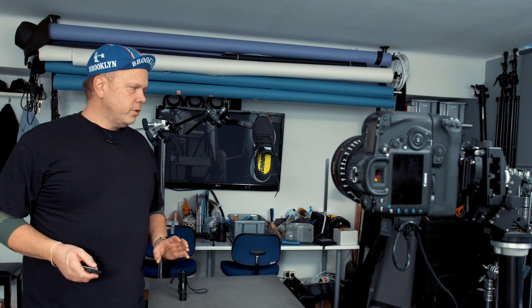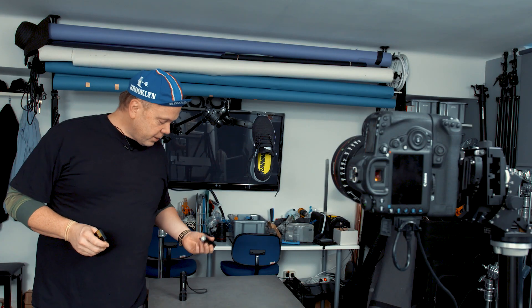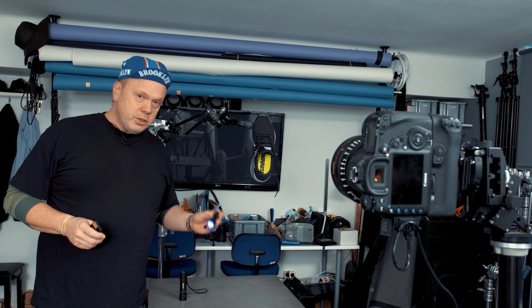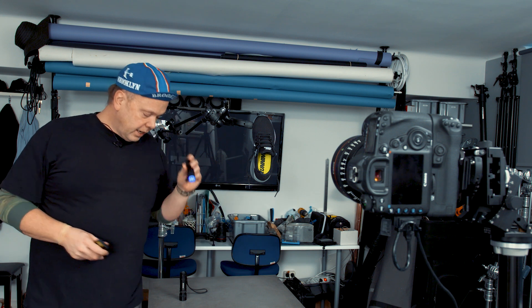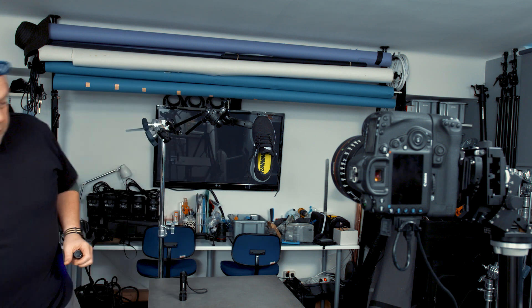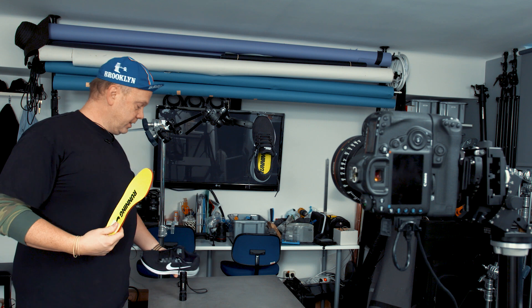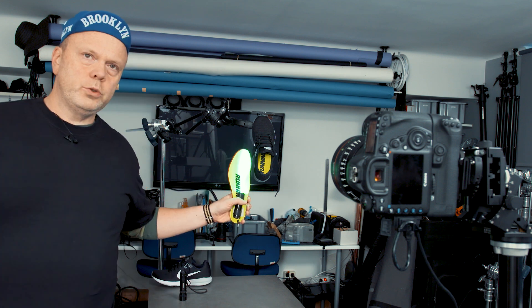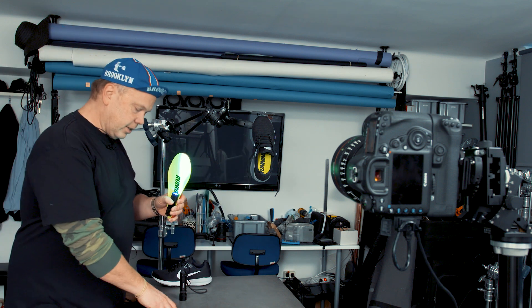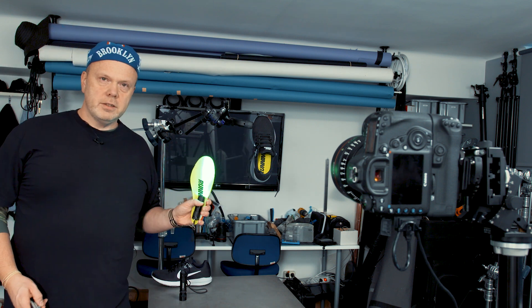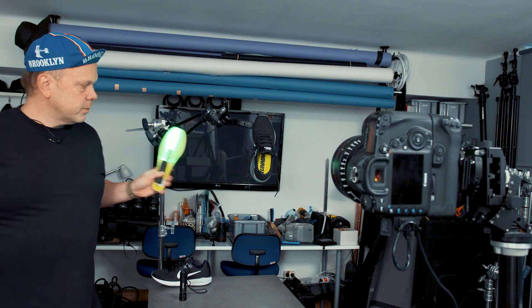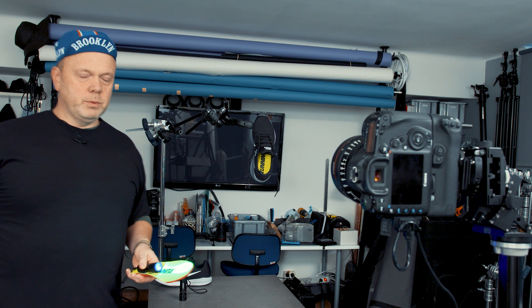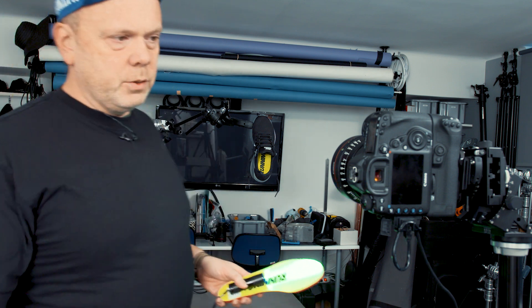I almost forgot, now we need to do the background and I will use this UV light. And I will take this, I will hold it like this. I shut off the LEDs and if I try to make some patterns behind the shoe, something cool. We'll do a few variations and see which one we will use.